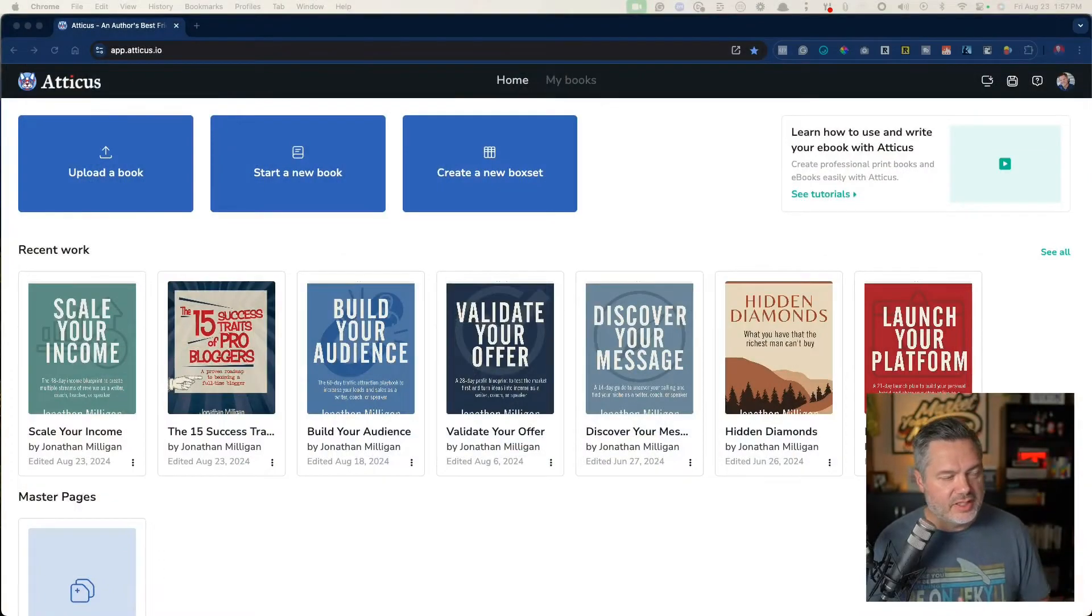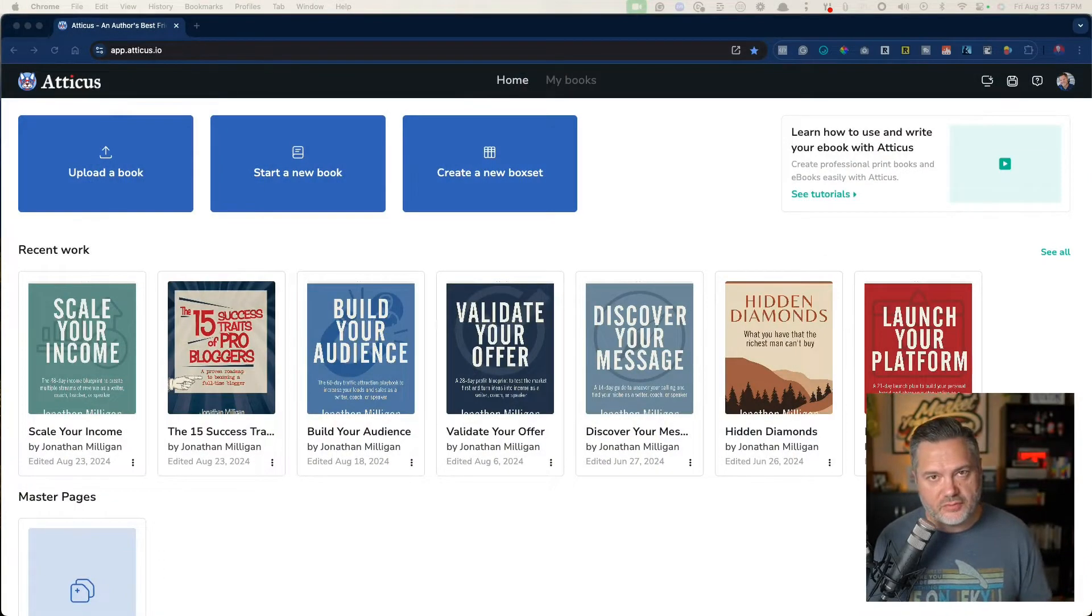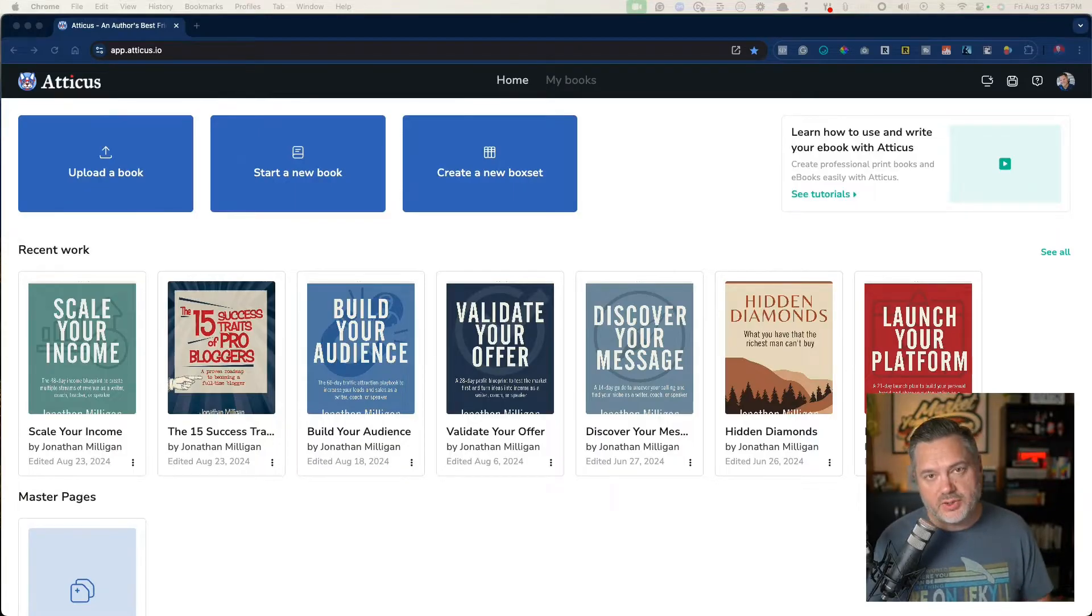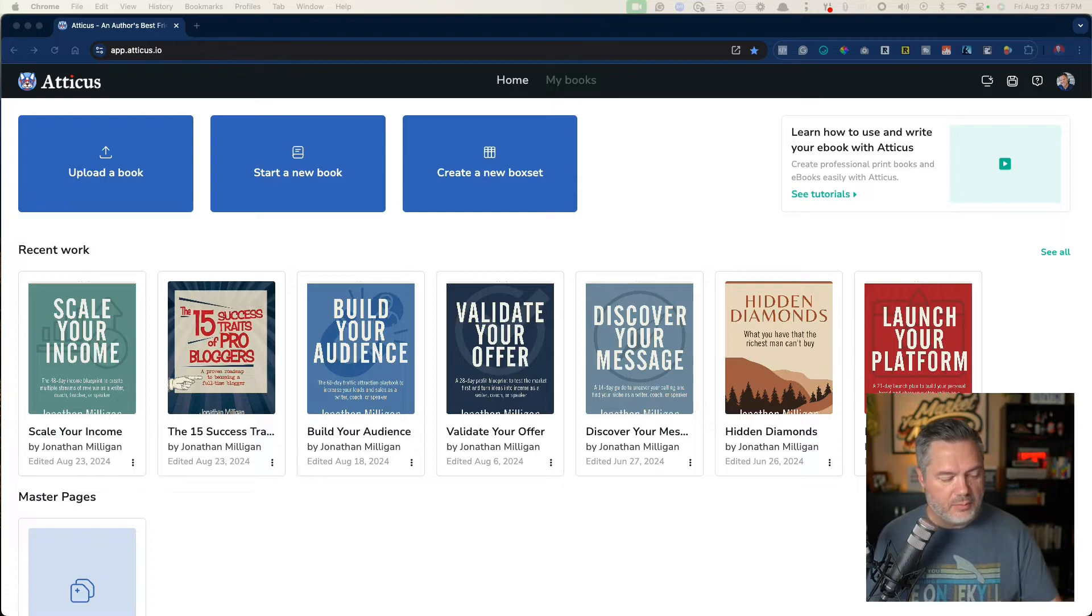If you've not heard of Atticus, it is great software. Back in the day when I wrote my first self-published book and my traditionally published book, both of them, I ended up using Scrivener.